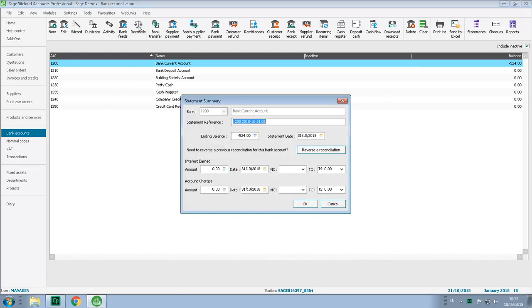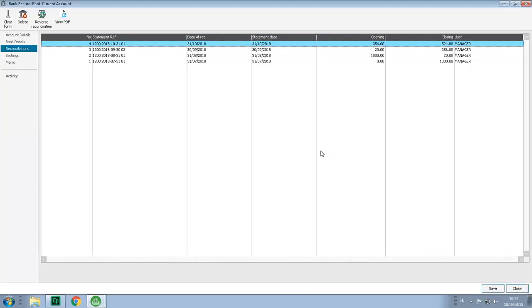The statement summary window now includes a new reverse a reconciliation option. This opens the new reconciliations tab within the bank record.